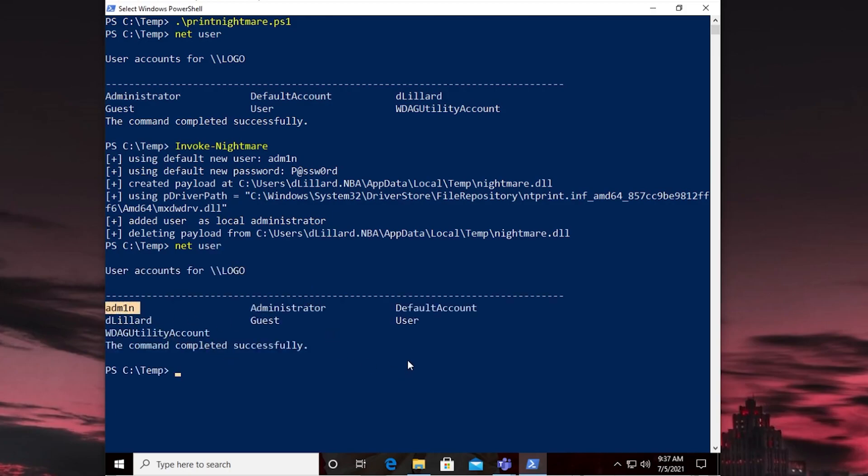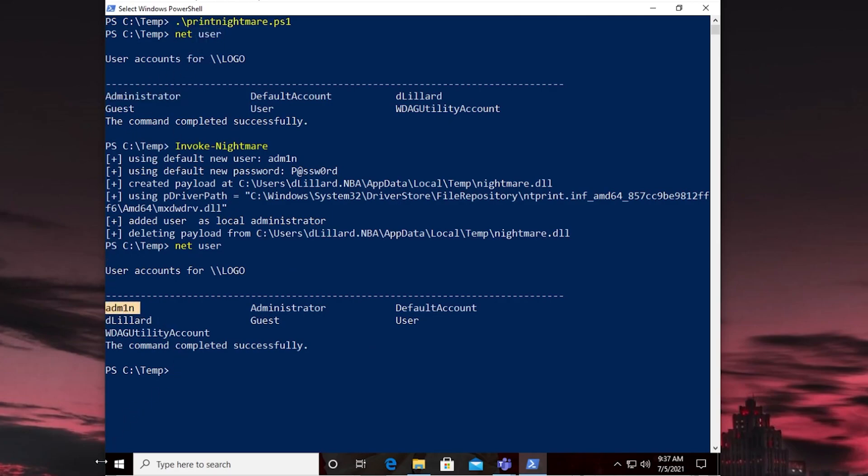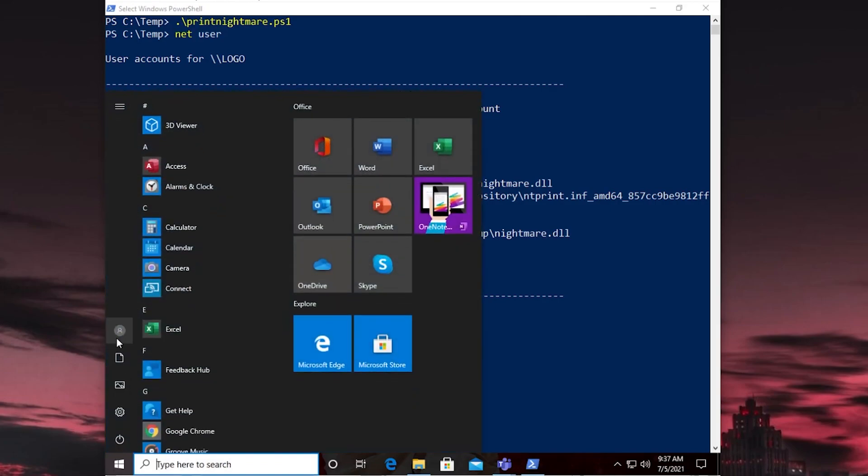Now we have a new account that did not exist before. Look it's not here. It's when we ran NetUser before running the script. This didn't exist. So let's sign out.